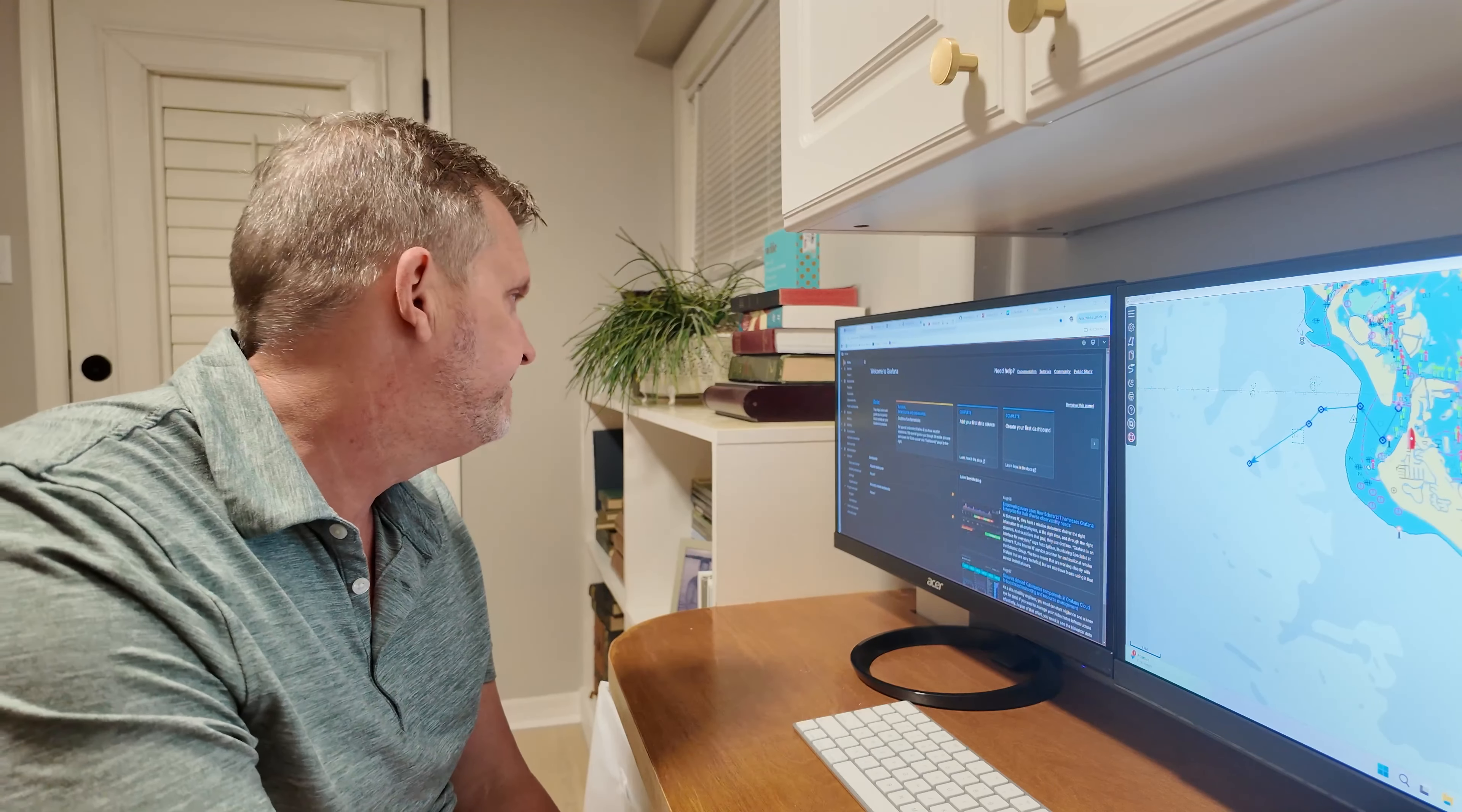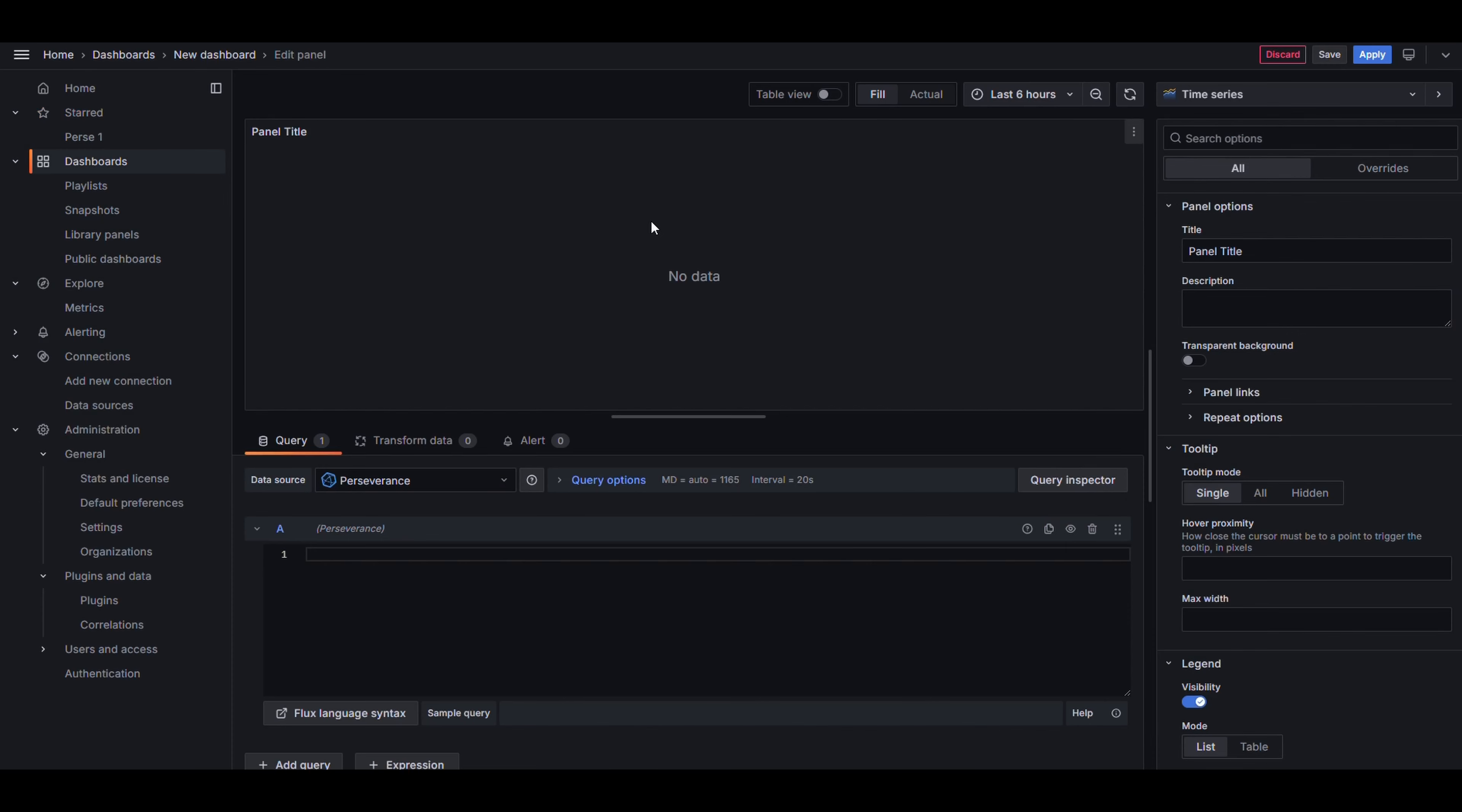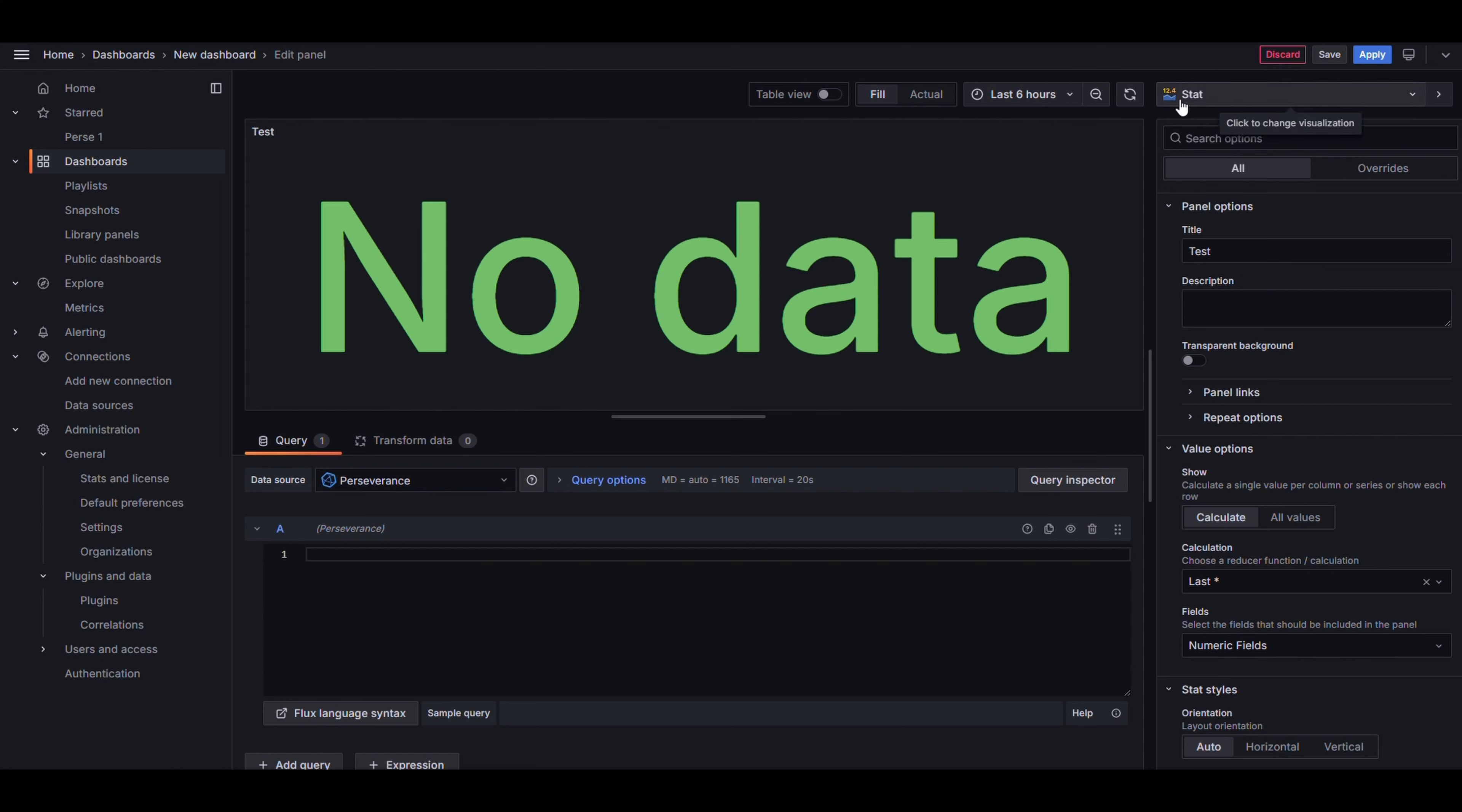Let's build our first dashboard. So with everything configured now, we can step into Grafana and go to Dashboards and add visualization. And we select our data source, which is the bucket we created earlier. So let's begin by building our first panel. We're going to use a stat gauge first, and I just want to display alternator voltage, so we'll get that set up.